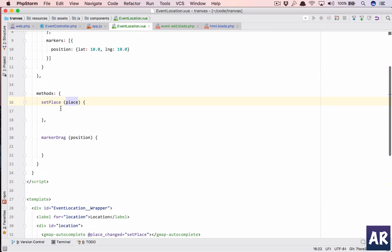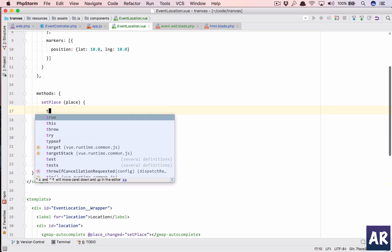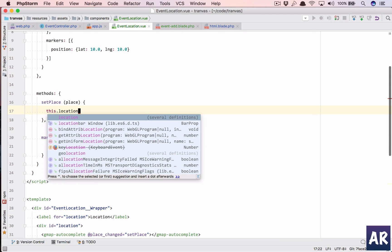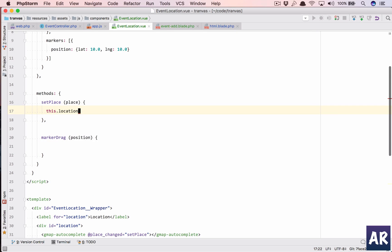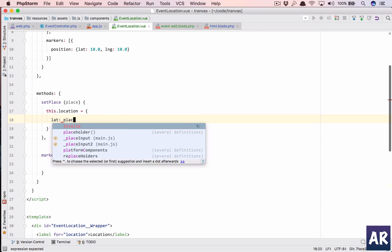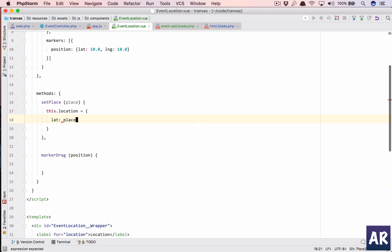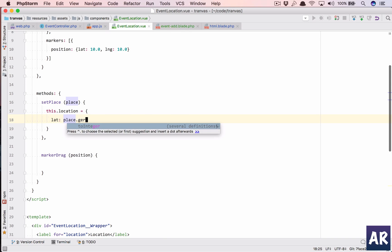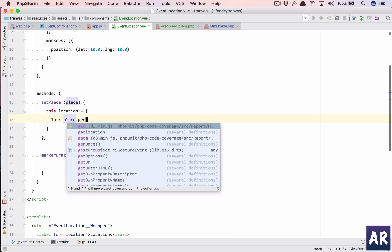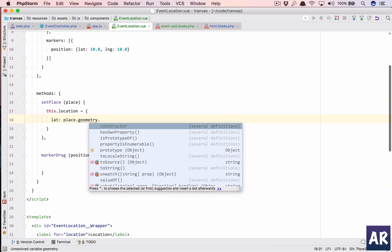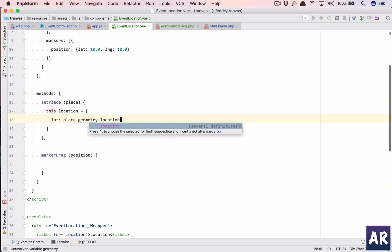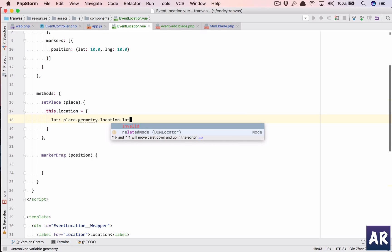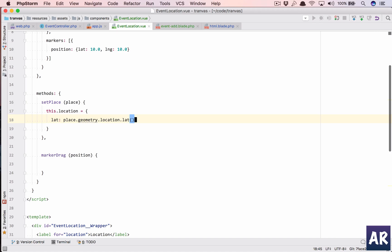So setPlace will also get the place. We'll expect that. And what we will do is we'll say this.location is going to be, get the place object, and in that we'll have something called geometry.